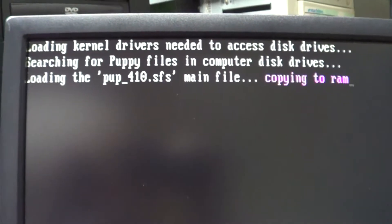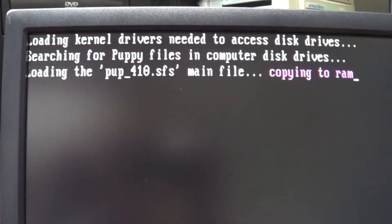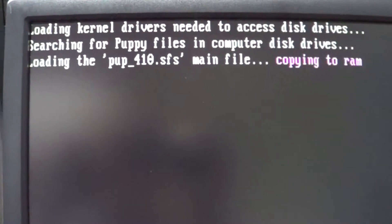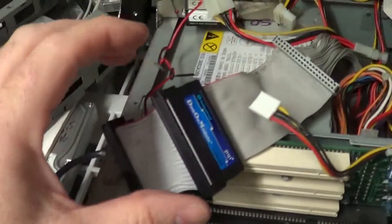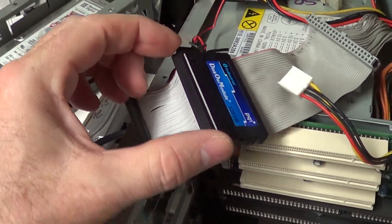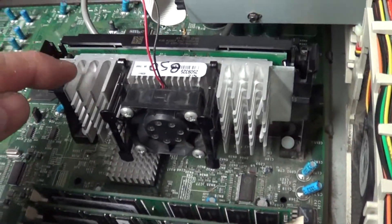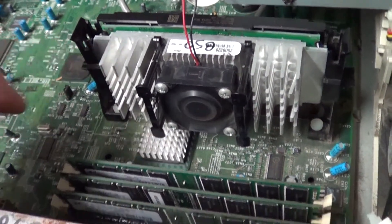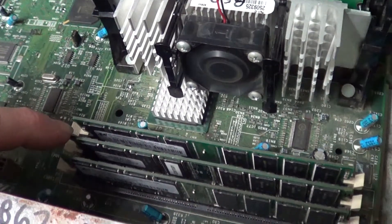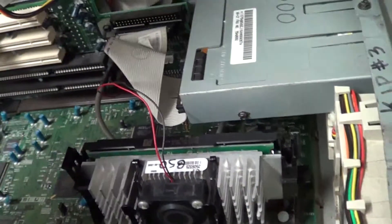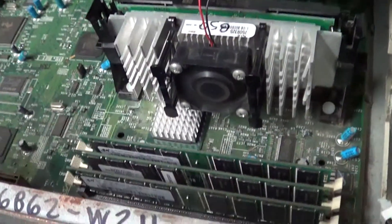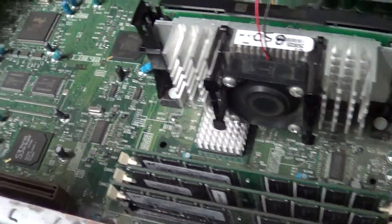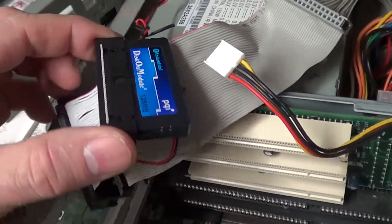We're booting up right now the 128 megabyte disk on module with Puppy Linux. This is on an old Pentium 3, it's got an 850 megahertz overdrive processor, 768 megs of RAM. Originally came with a 450 megahertz, this is an 850 megahertz CPU. This is an IDE disk on module, about eight bucks off eBay.